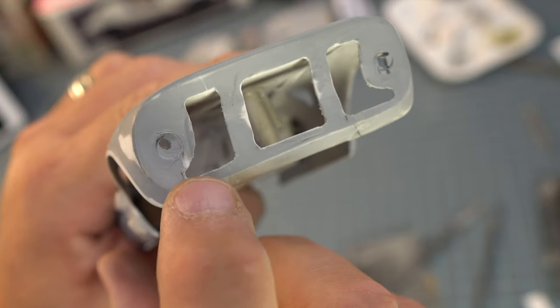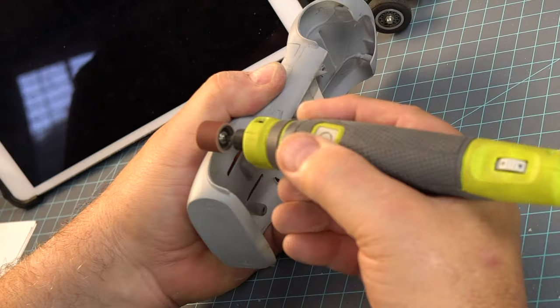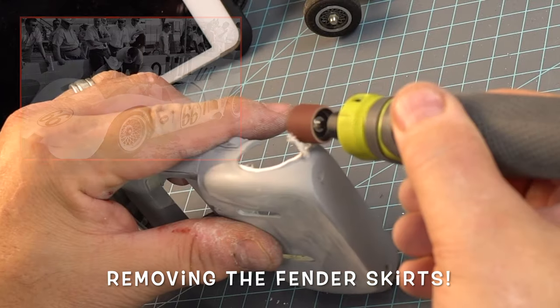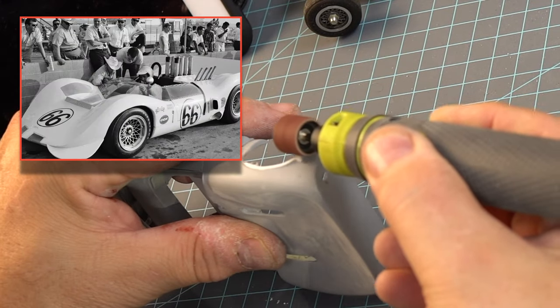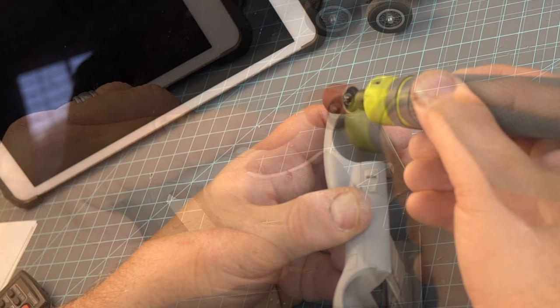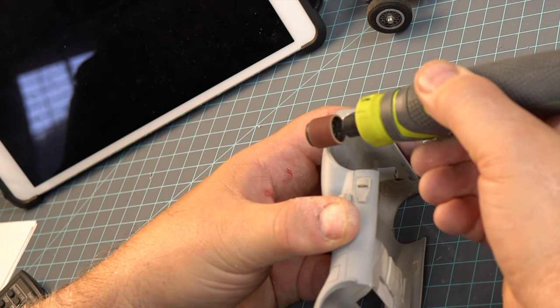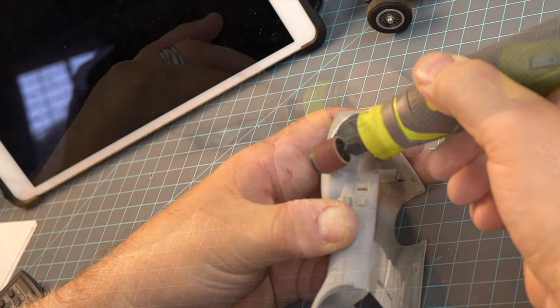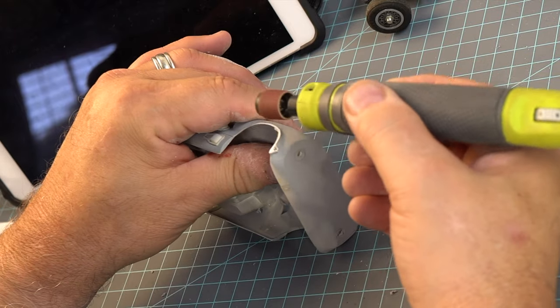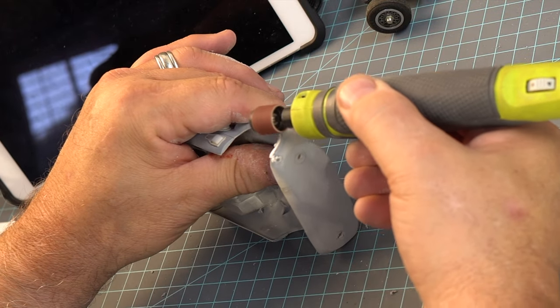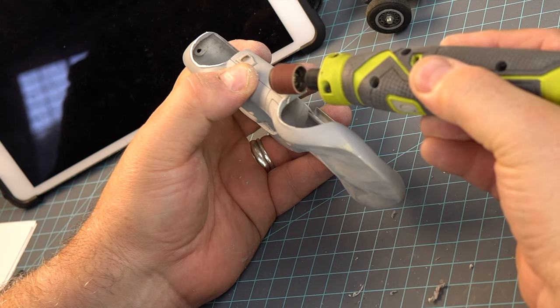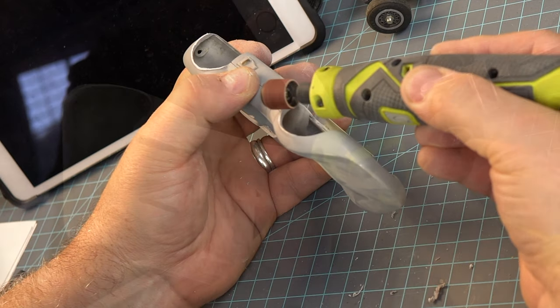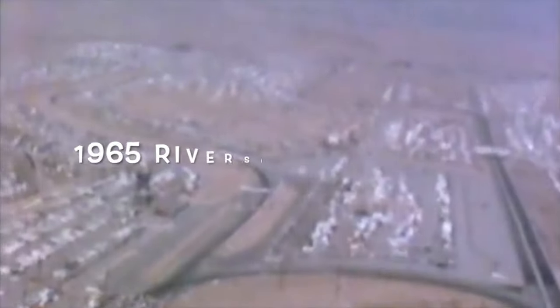That's one thing about working with these 50-year-old survivors - just about anything can be fixed. Now we have to remove these fender skirts. Remember, those fender skirts were gone after the 2A. They were pretty much smooth slab sides at that point. We take these things down just using a rotary tool and a little sanding wheel. Let's go to Riverside '65.